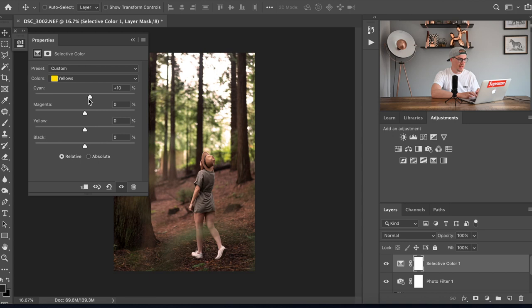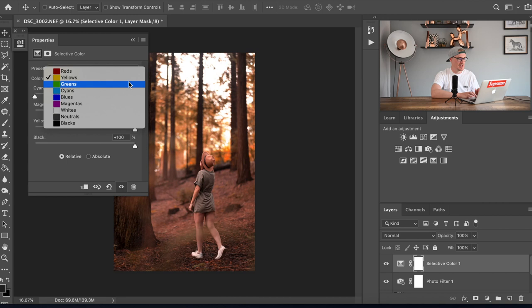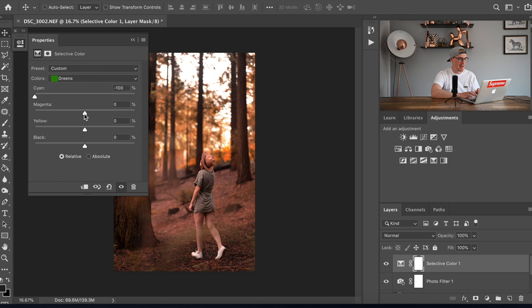We're gonna put 100% on the magenta, 100% on the yellow tones, and then 100% on the blacks. Then we're gonna go over to the green channel and do the exact same for the greens. Put that one down to 100% on cyan, magenta to 100%, yellow to 100%, and blacks to 100%.